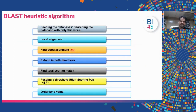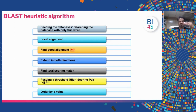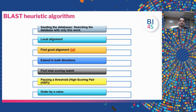Here is a more detailed breakdown: we start with seeding the database by searching with short words, then do local alignment to find a good alignment — we call it a hit — and extend in both directions. If we find a hit, we extend it and find the total scoring match. If the match passes the threshold, we keep it and start calling them HSPs, high-scoring pairs. We list all pairs with E-values, which I will discuss in the next slide.